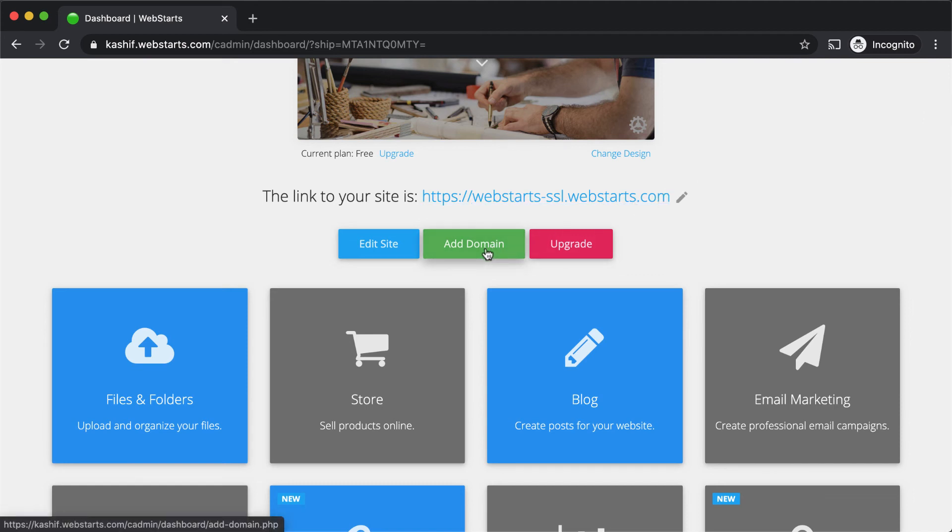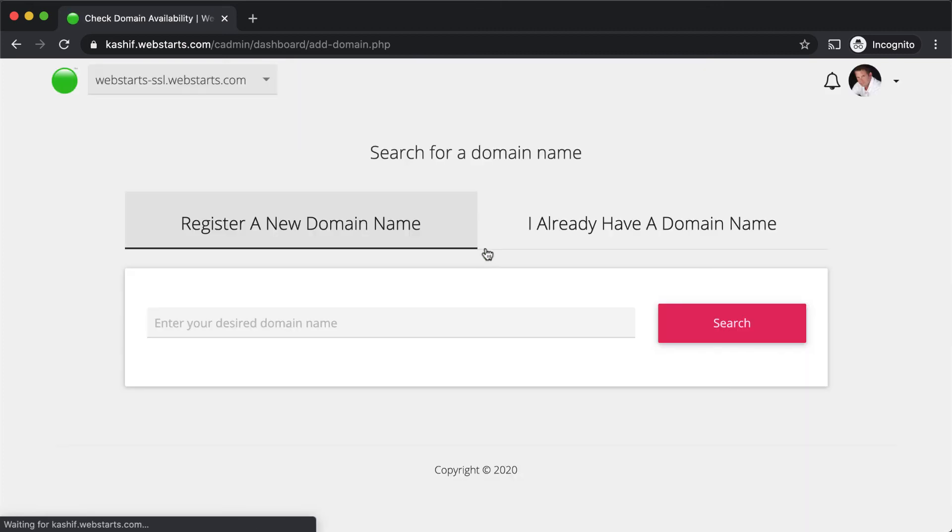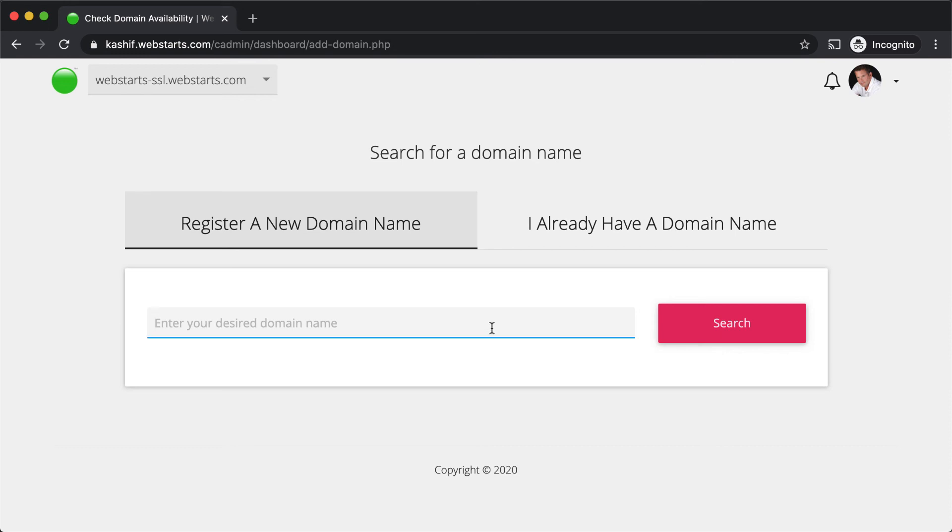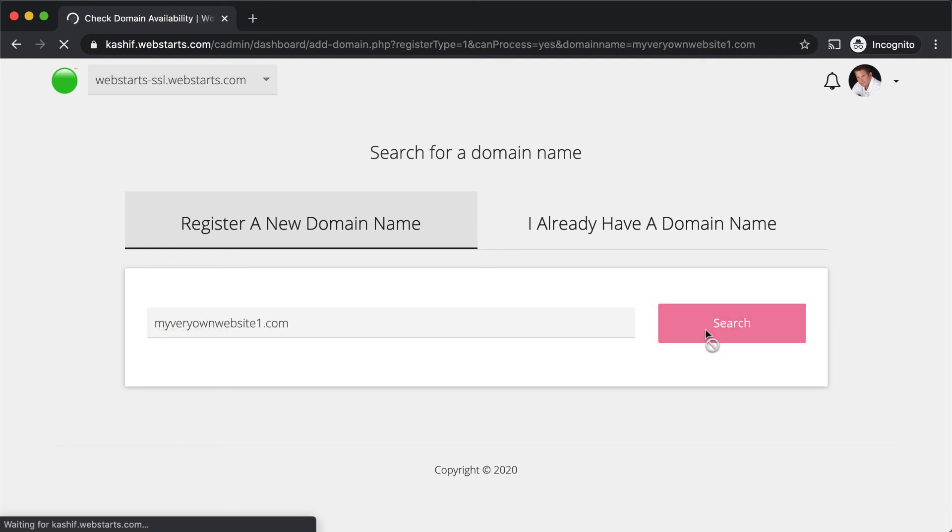Next, select whether you're registering a new domain name or using an existing one that you've previously registered with another company. Enter the desired domain name into the field provided and click search. Verify that the domain name that you've entered is available and click continue.